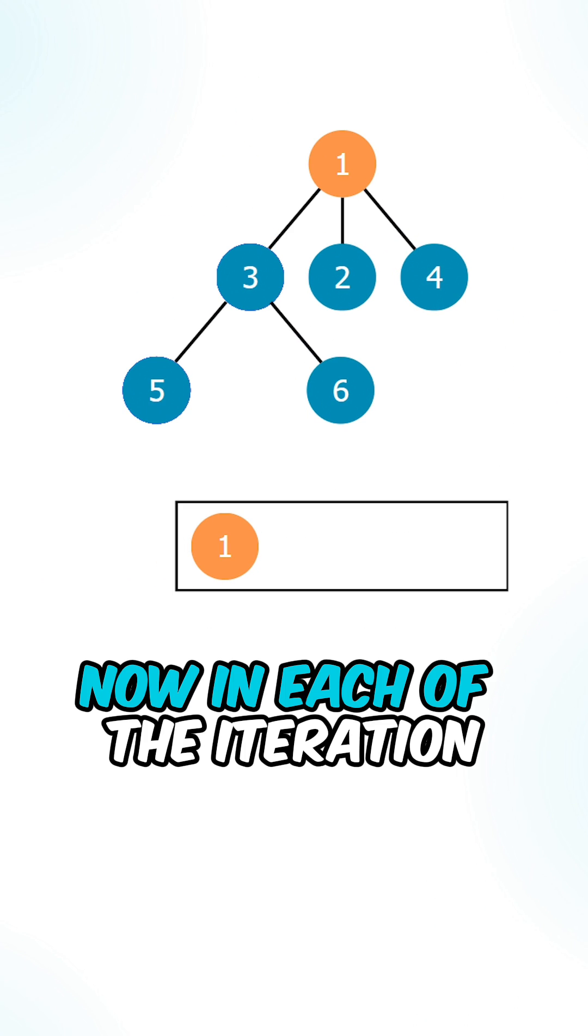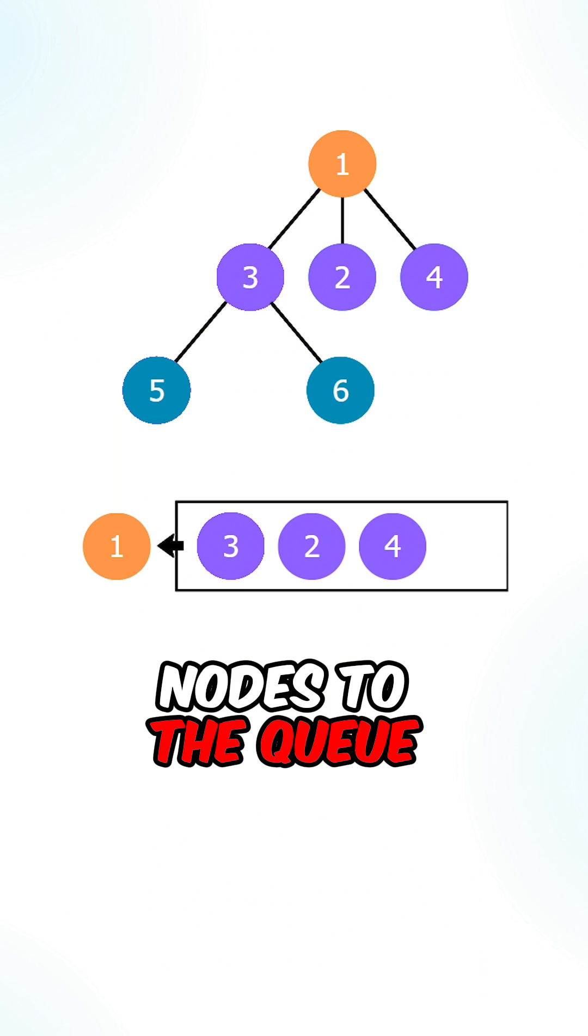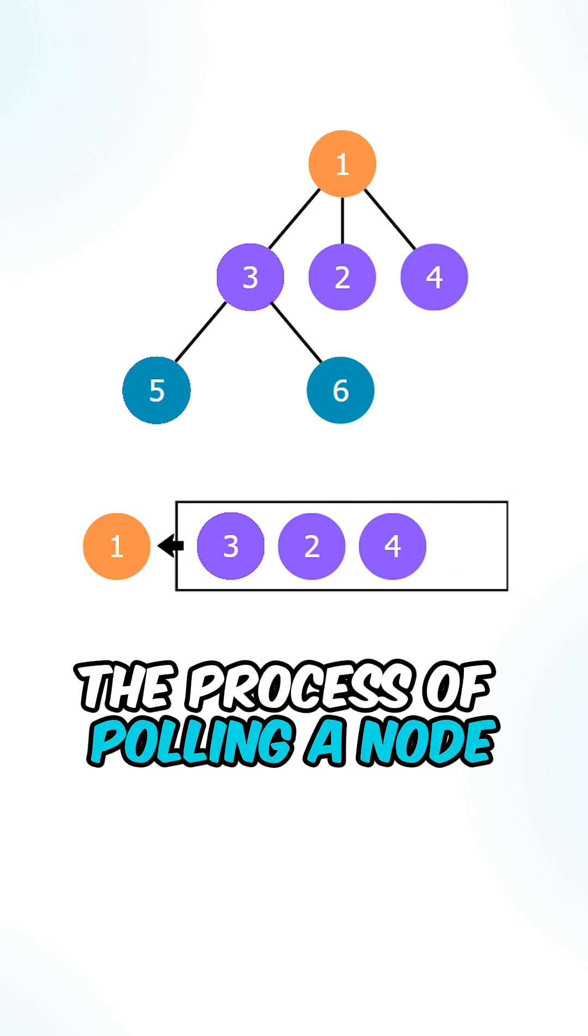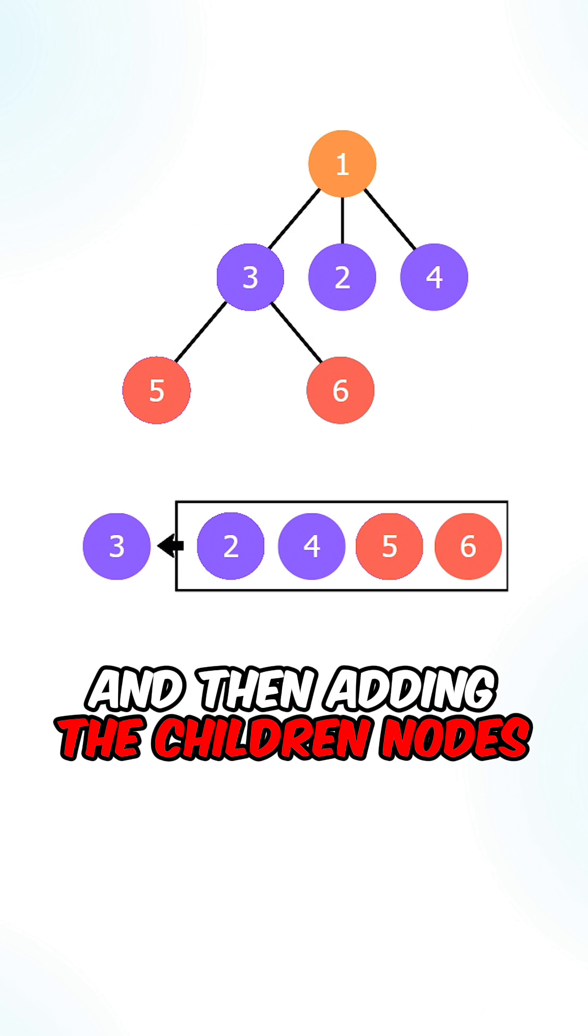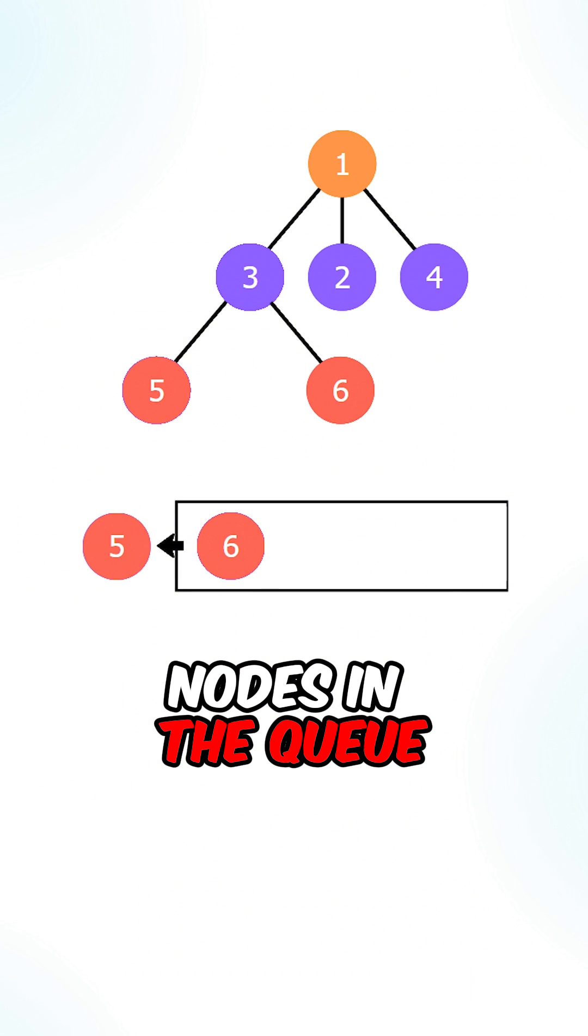Now in each of the iterations, we can pull a node and then add the children nodes to the queue. We can now repeat the process of pulling a node and then adding the children nodes until there are no more nodes in the queue.